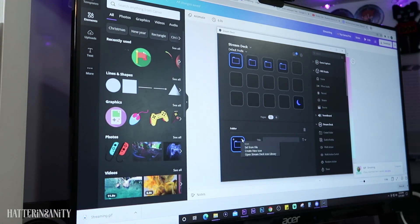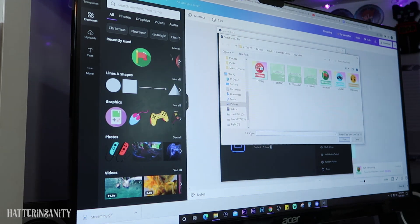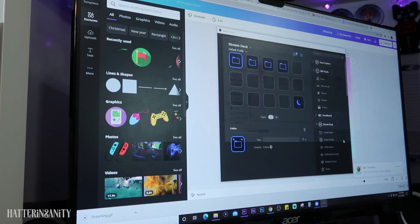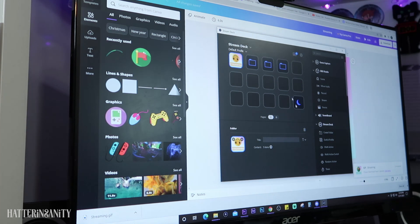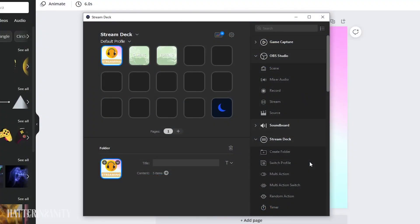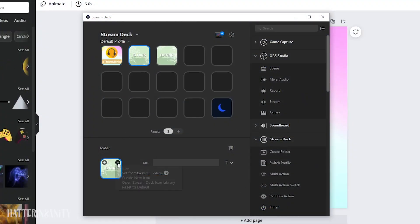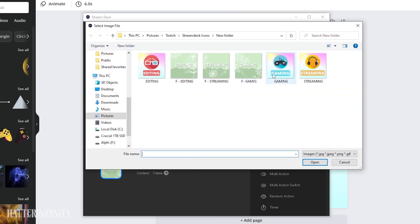Once you've made all the icons you want, it's time to add them to our stream deck. In the main app, you'll locate the folder or icon you're wanting to replace. Then on the bottom, choose the arrow and the set from file option. Then just select your icon and it'll update.